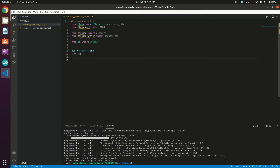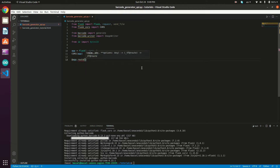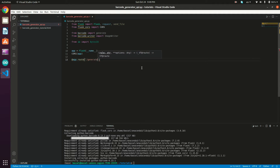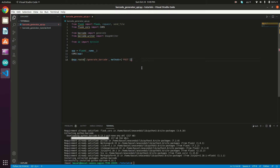What we need to do next is define our barcode generation route, which will only accept POST requests. So: @app.route('/generate_barcode', methods=['POST']).